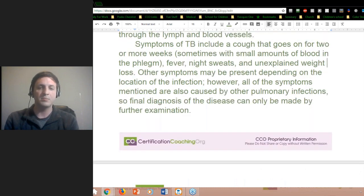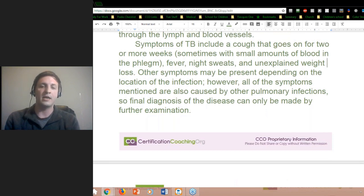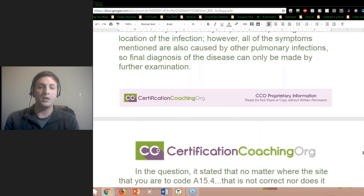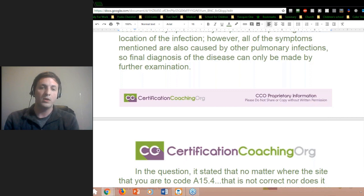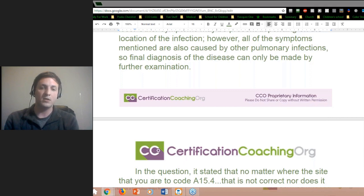The important thing here is that the weight loss is unexplained — it's not if you're working on a diet or anything like that. It's all of a sudden, and sometimes it can be drastic as well. Not only is the site important, but even where the location of that infection is can impact how that disease infects or spreads throughout the body, though it's still more in that respiratory or chest area.